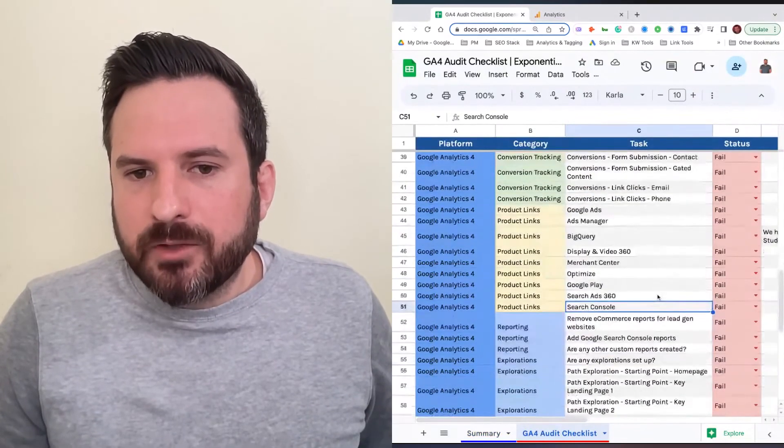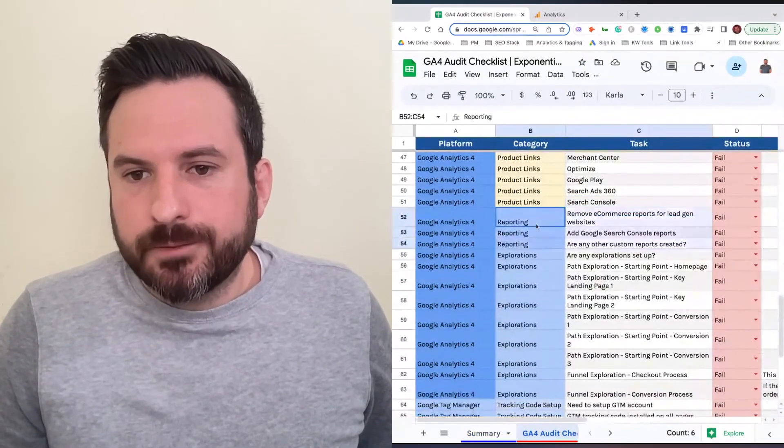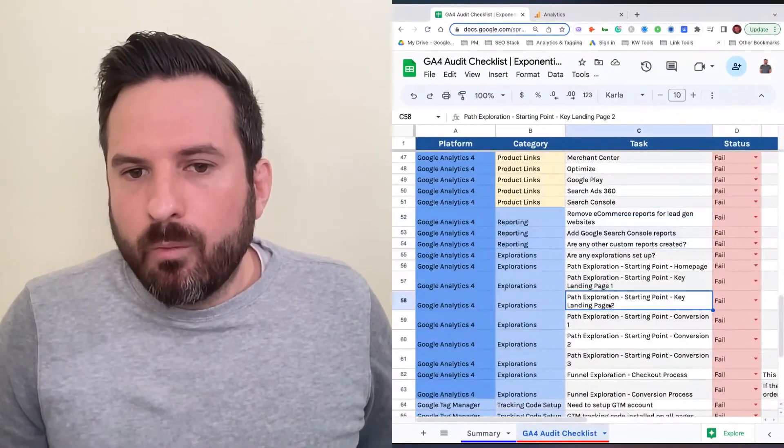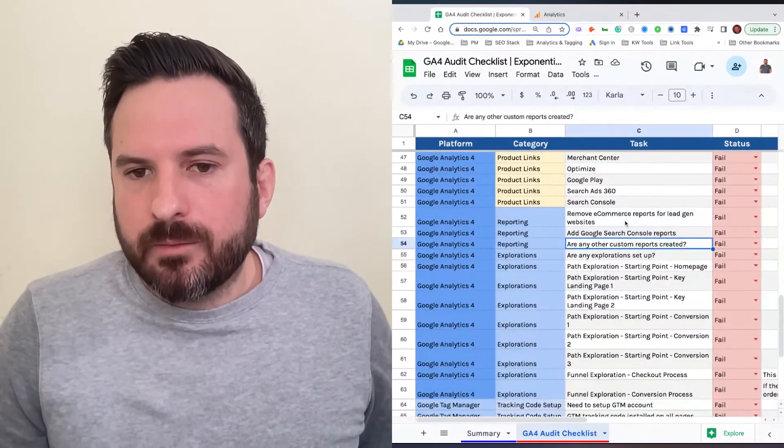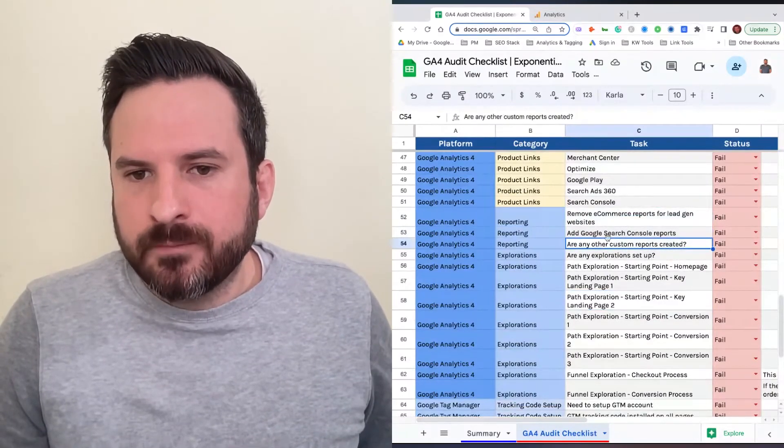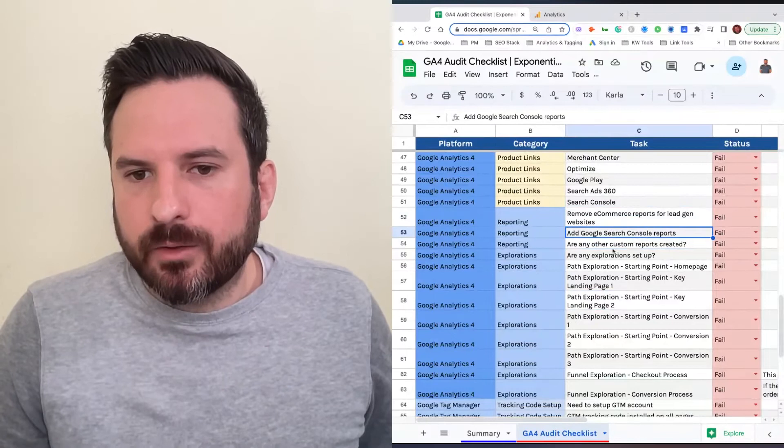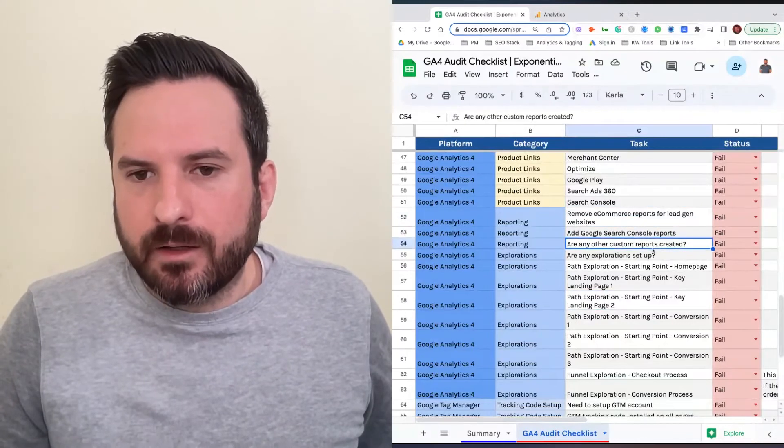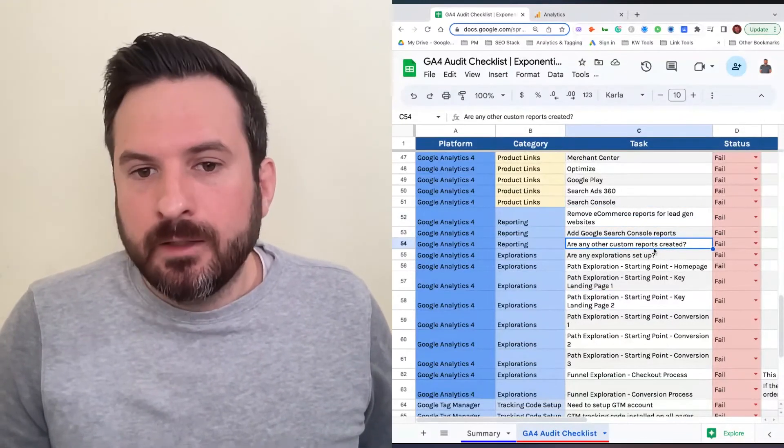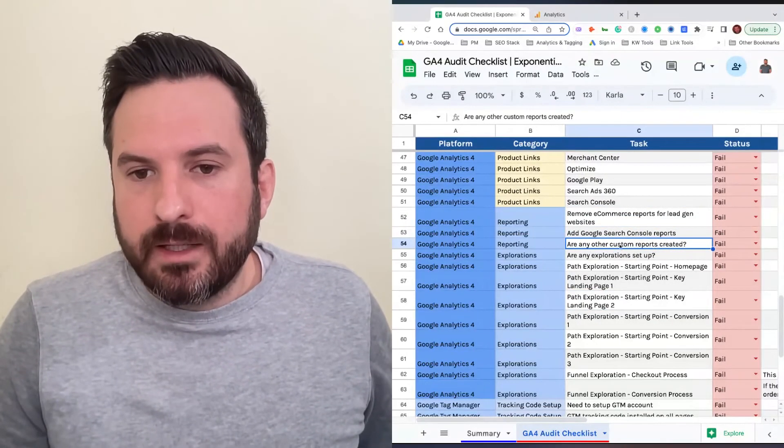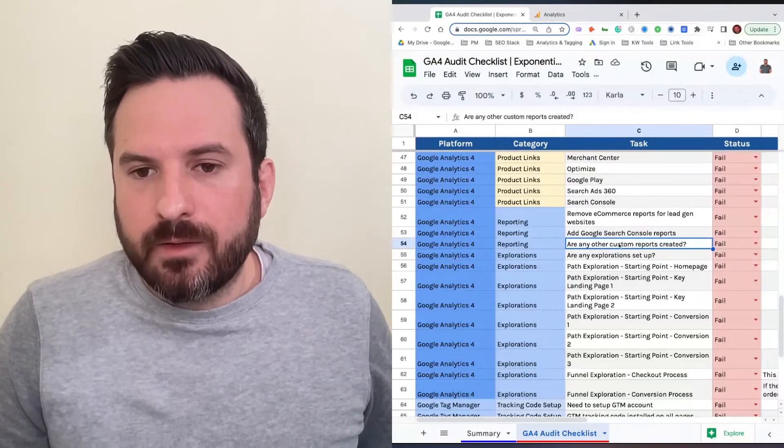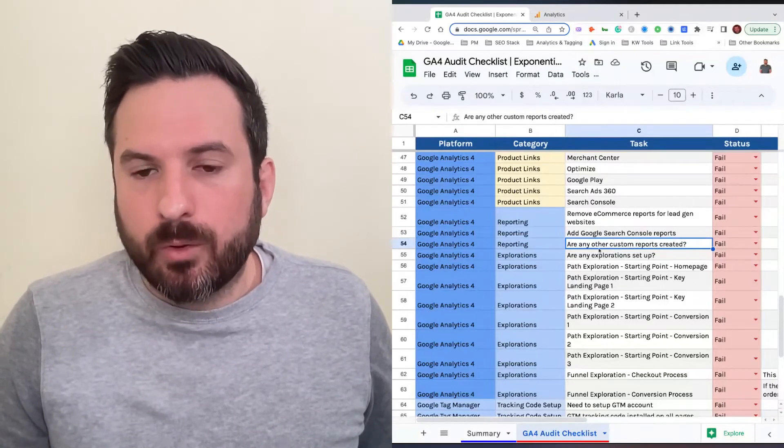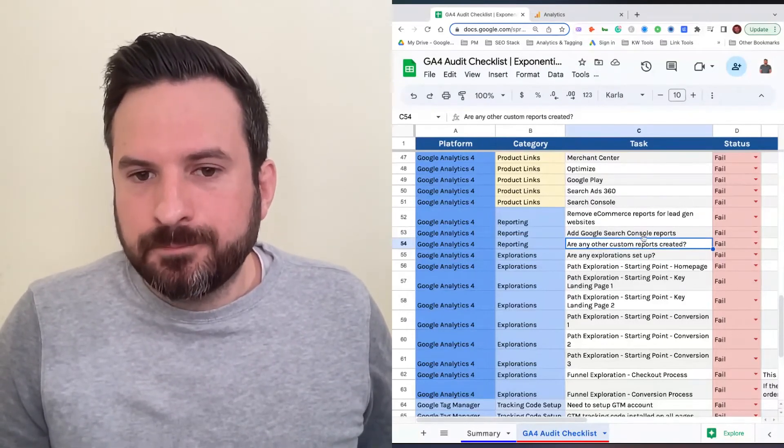Then we have some recommendations on custom reports. We didn't list out a ton here. We just basically noted things to remove, integrating Google Search Console, and then is there any custom reports set up. But you can easily add another row or change any of these to the exact reports that you're recommending the client set up.